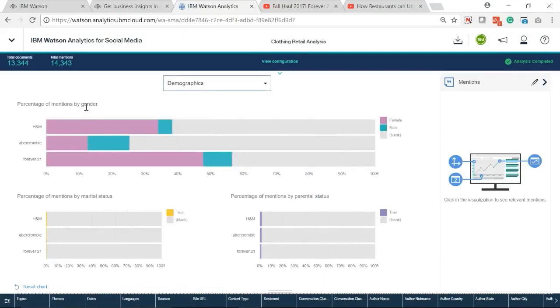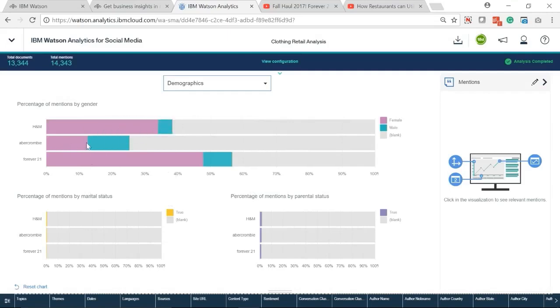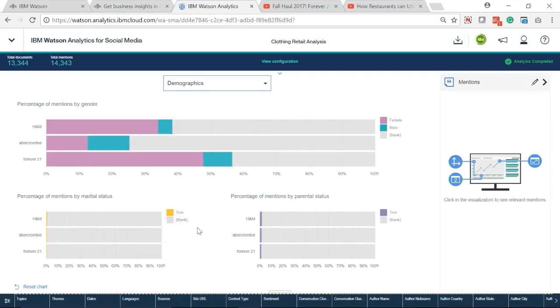Finally, we can see the demographic analysis from gender, marital, and parental status. More females mentioned Forever 21 and H&M. Most equal number of males and females mentioned Abercrombie and Fitch.